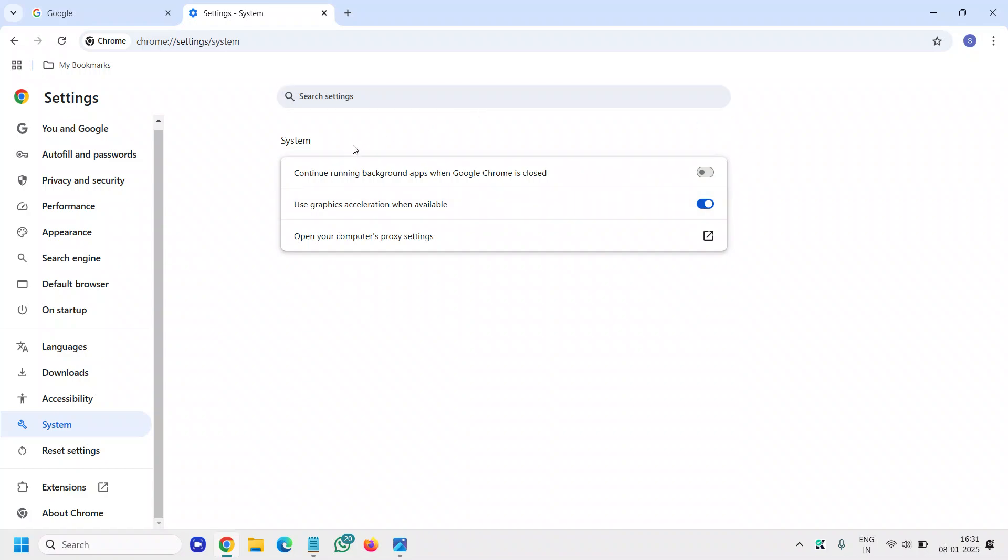One more tip: if you want to save resources, you can turn off continue running background apps when Google Chrome is closed. If it's turned on, you can turn it off like this.